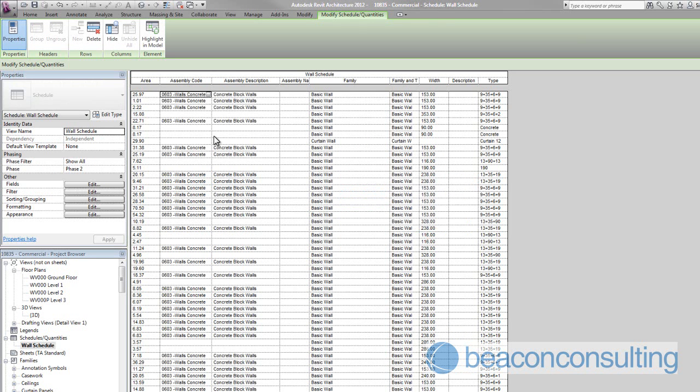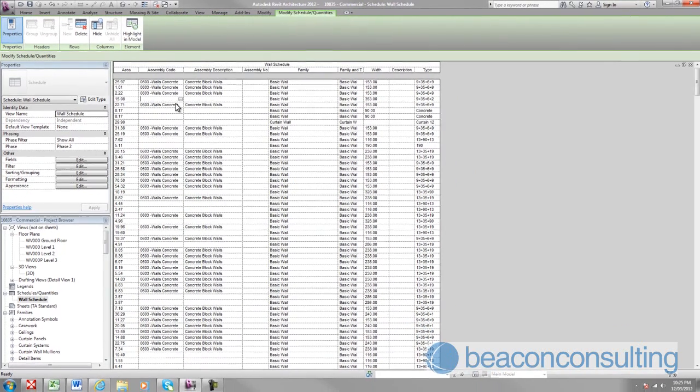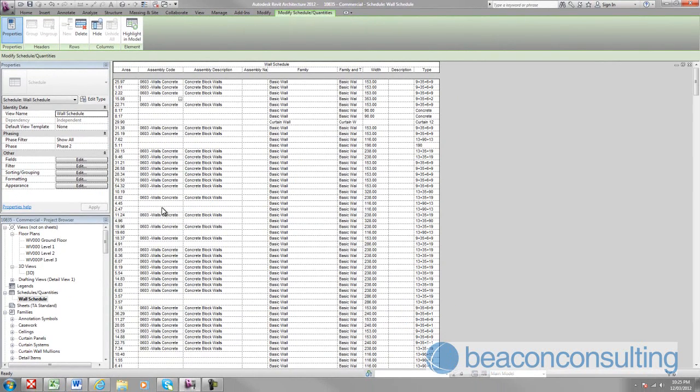Now you'll notice that when I updated that, the schedule automatically went through and put all those assembly codes into all of the different walls that were in that same family type.